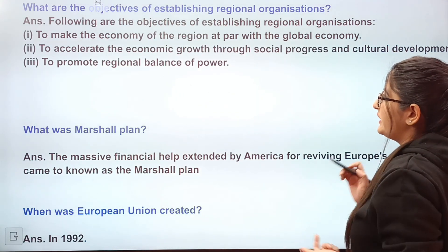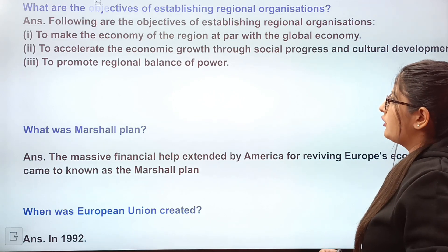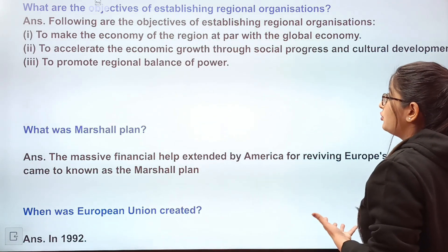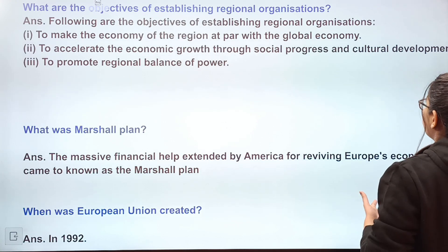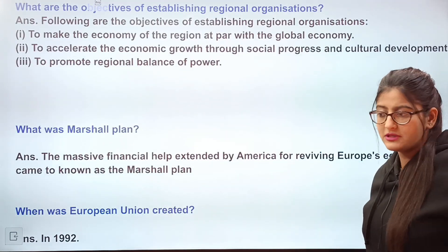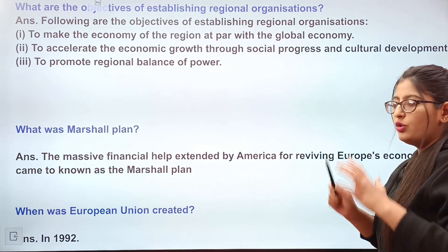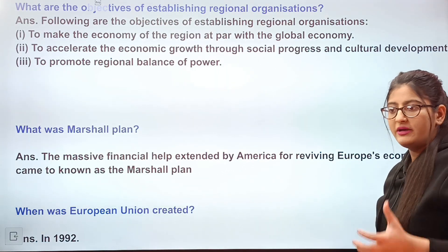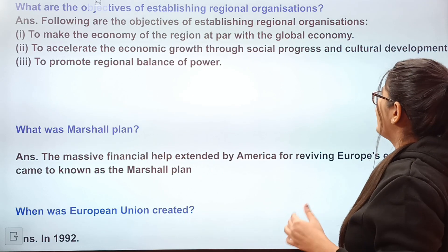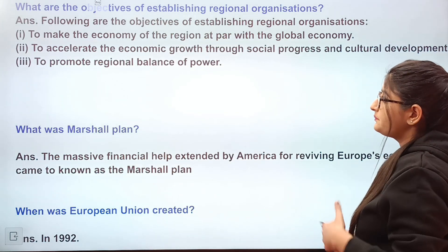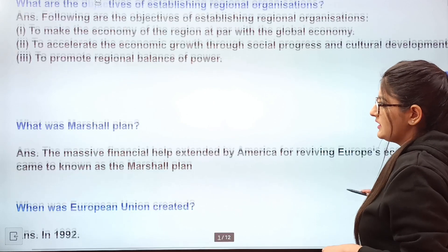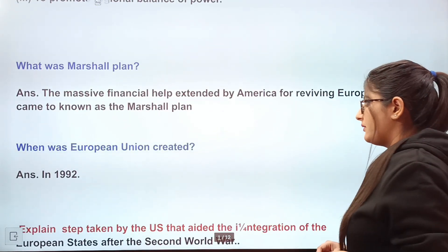For the short question on the objectives of establishing regional organizations: first, make the economy of the region at par with the global economy, to accelerate economic growth through social progress and cultural development. When regional countries build a platform and support each other, social and cultural progress follows. So, promote the regional balance of power.